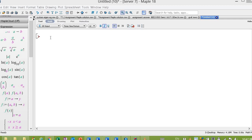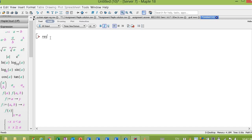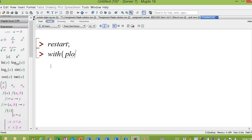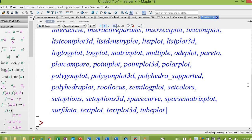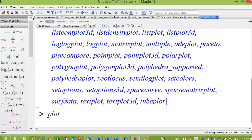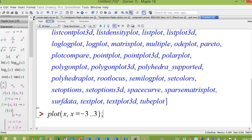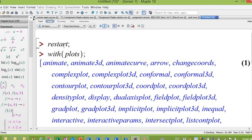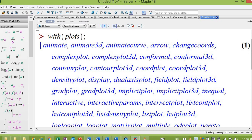First of all, click restart. For example, we start to clear the previous memory. The plots have a lot of functions under the plots package.